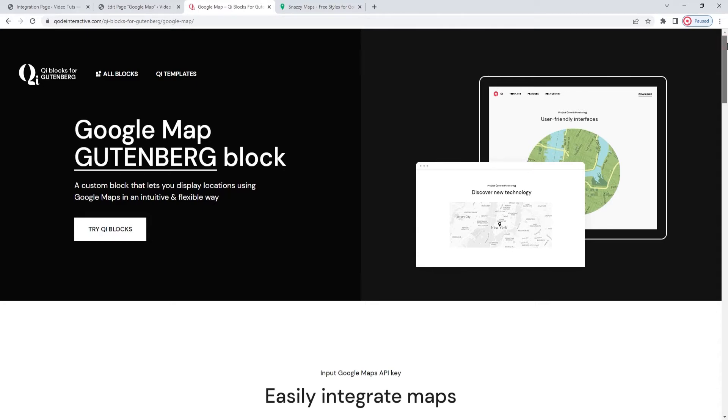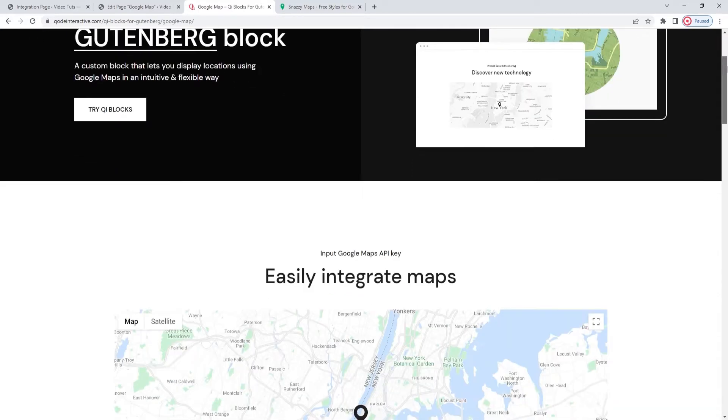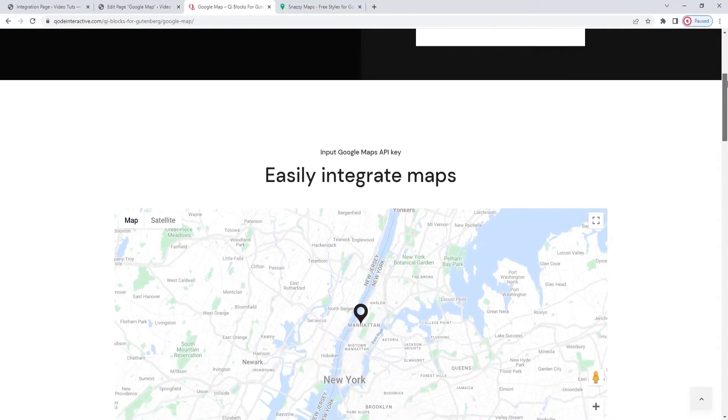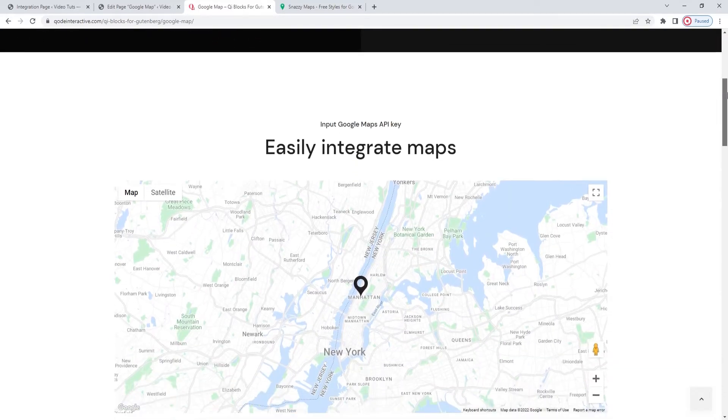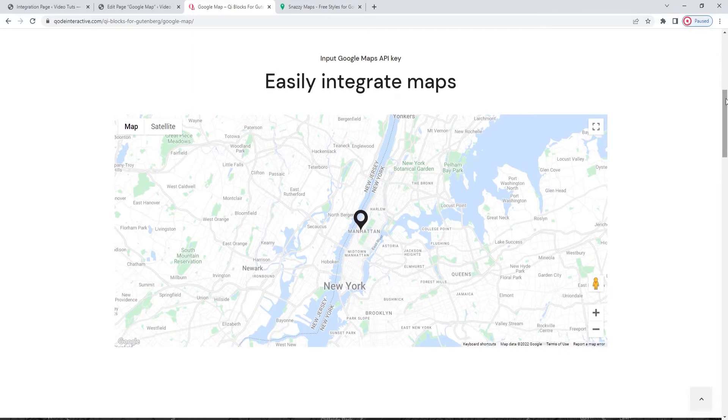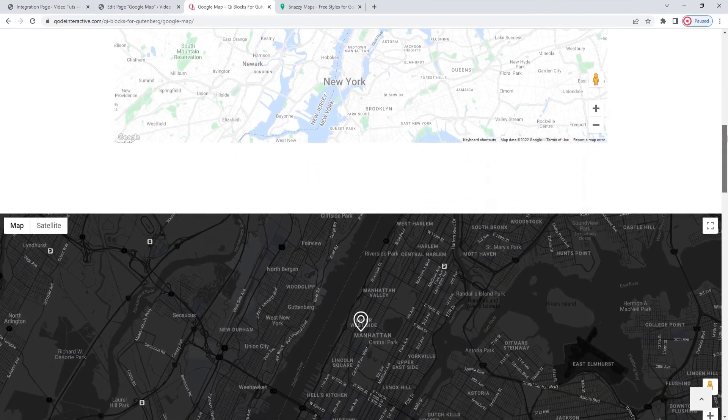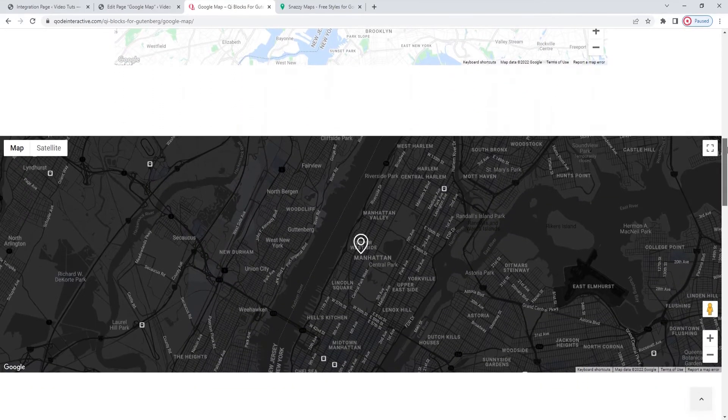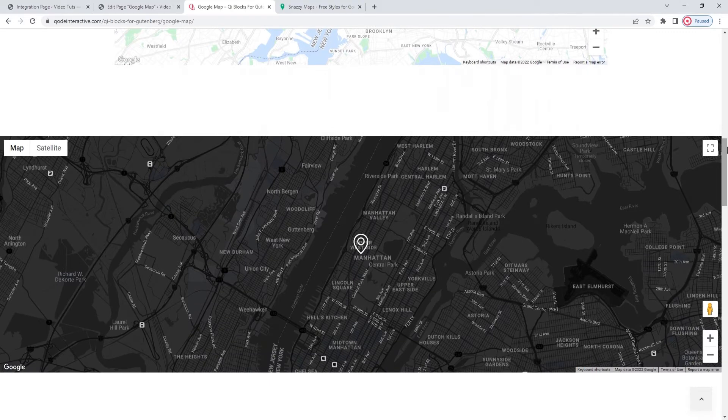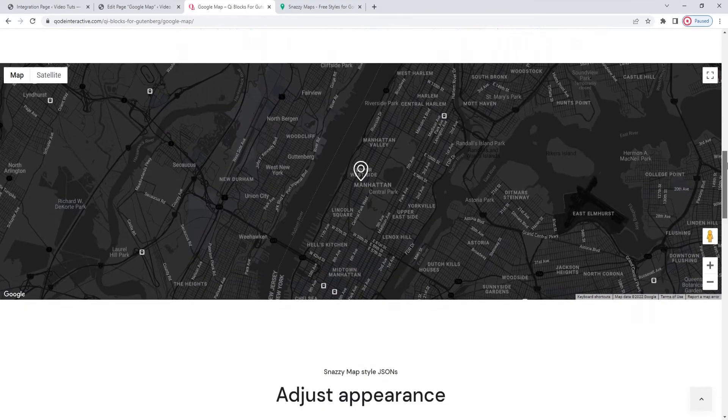It offers extremely user-friendly options, so there's absolutely no need for you to know how to create iframe links, embed maps, or use shortcodes. This block tackles it all for you.